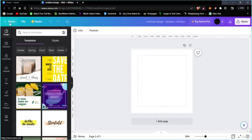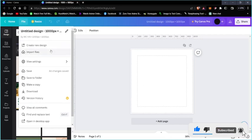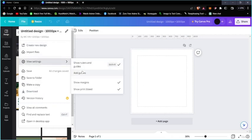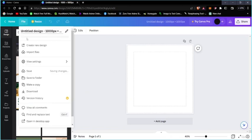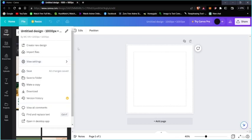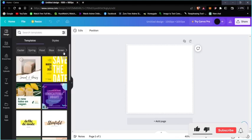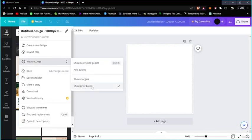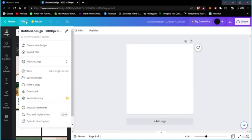In the top panel you can see 'Home' to return to your home page. Clicking 'File' reveals many options. Under 'View Settings' you'll see options like Show Rulers and Guides, Add Guides, Show Margins, and Show Print Bleed. If you deselect the ruler option, the ruler disappears. Deselecting Show Margin removes the margins too.